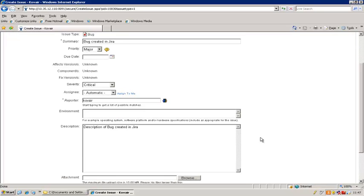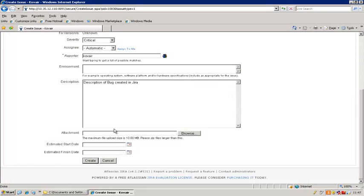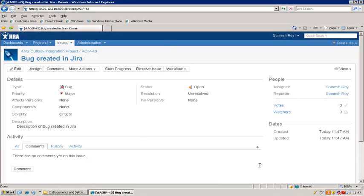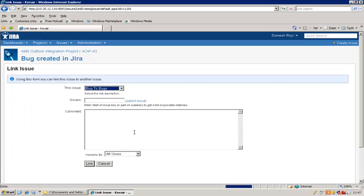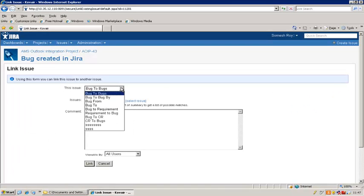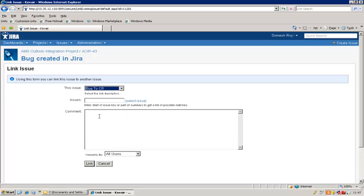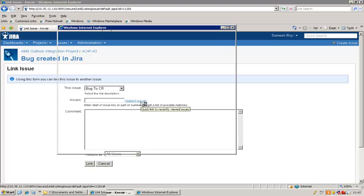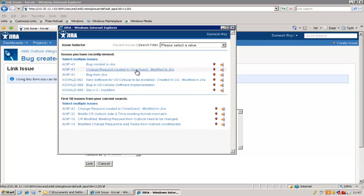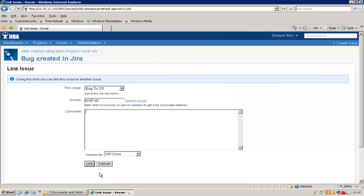The issue type is bug, so now let me create this. My bug is created — it shows that the type is bug, the severity is critical, and here is the description. Now the next thing I'd like to do is link this bug to the change request. For that, I go to the More Actions section and select Link. I'm linking the bug to the change request — bug to CR. We can select the change request, and here is our change request which is 'modified in Jira.' Let me select that and link it.